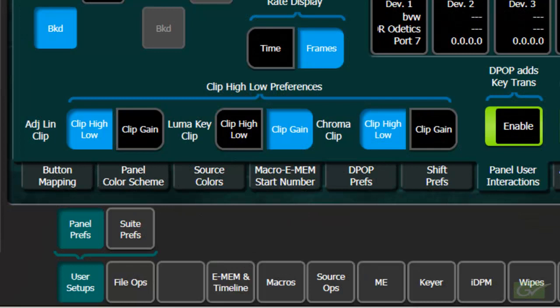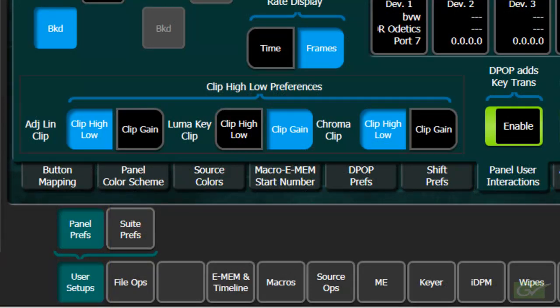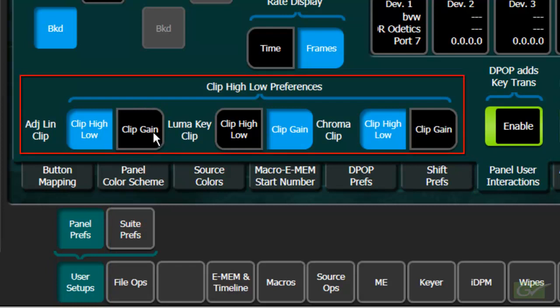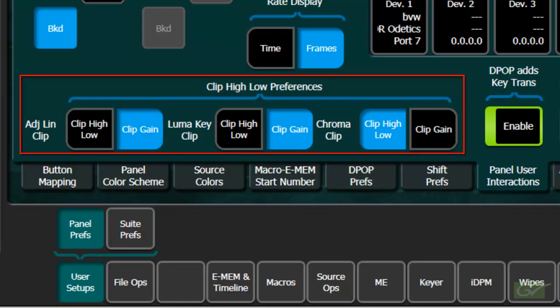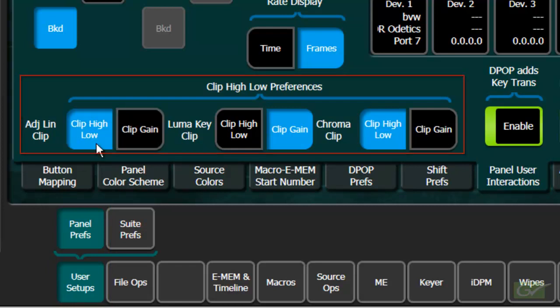There is a user setup in the panel press menu to choose either clip high and clip low controls, or the more conventional clip and gain controls.